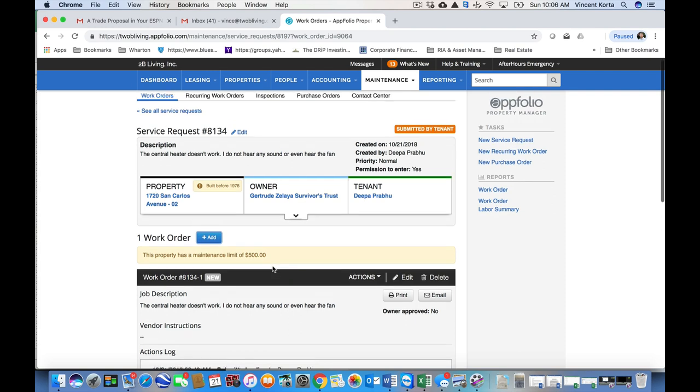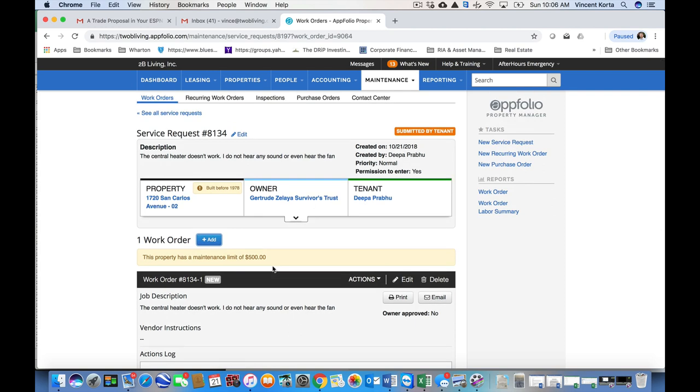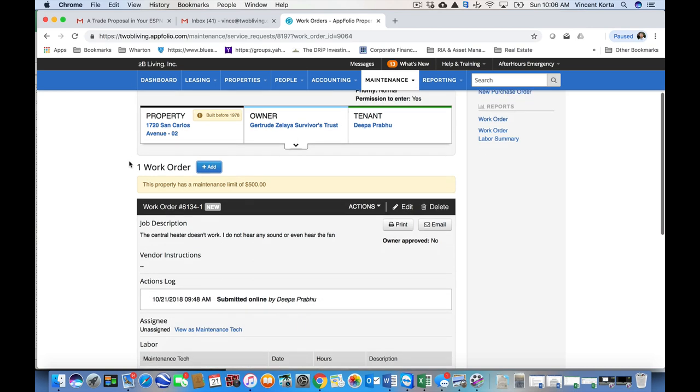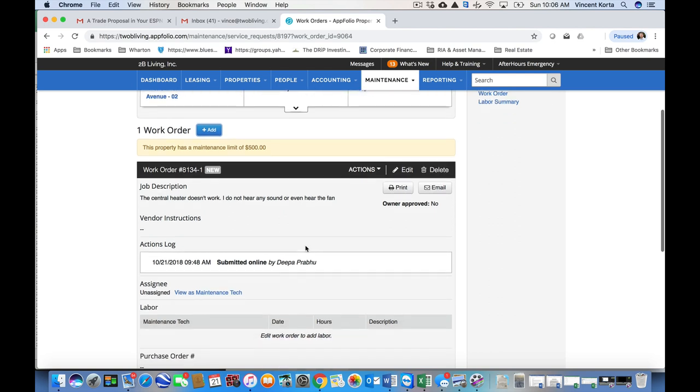Now inside the work order, you've got all the details that you need. You've got a description. It looks like we have a central heater that is no longer working. You've got the property, you've got the owner, and you've got the tenant for this work order. There's a little more information to digest as well.